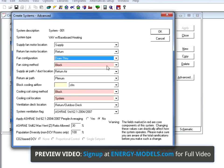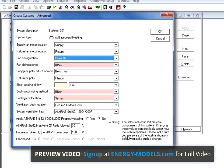The fan sizing method, the cooling coil sizing method, and the cooling coil location are all located here, and notice that these fields are in red. If you notice the warning in the corner that the fields marked in red are core components of the system, changing these can drastically affect how the system operates.